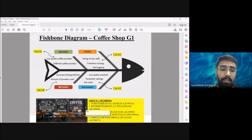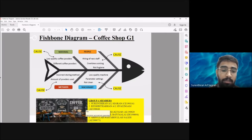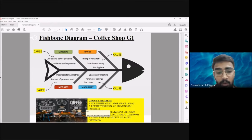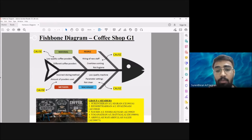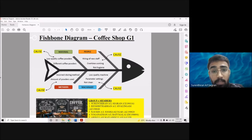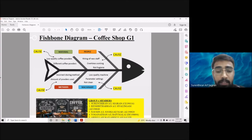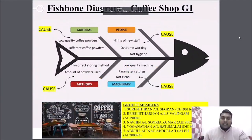The third cause under people is hygiene. Staff who are not hygienic and deal with food products can cause the end product to not live up to the usual quality. That is all from me, thank you.